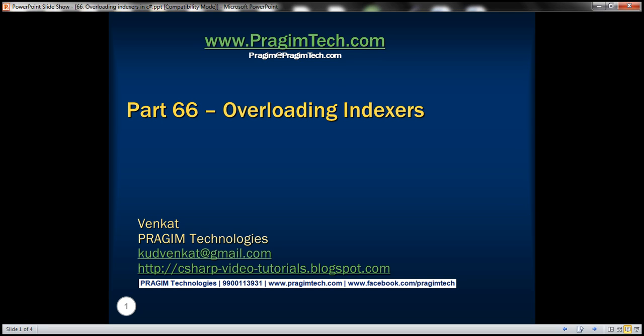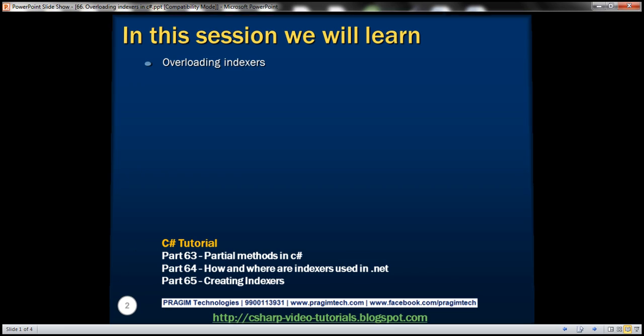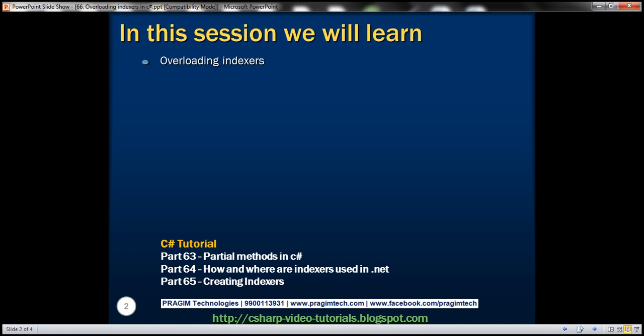Welcome to Prism Technologies. I am Venkat. This is part 66 of the C# tutorial. In this video, we'll discuss overloading indexers. Please watch parts 64 and 65 before proceeding. We'll be working with the example that we started in part 65.